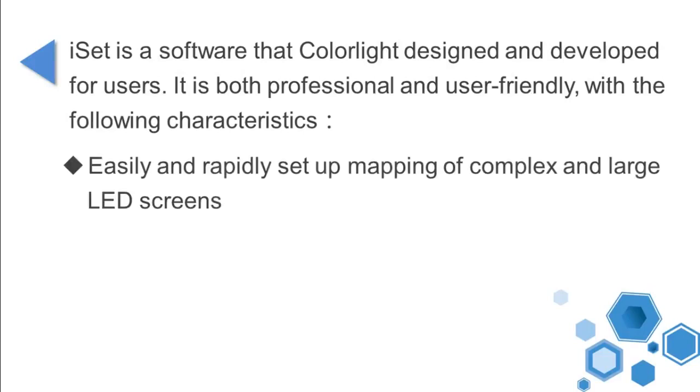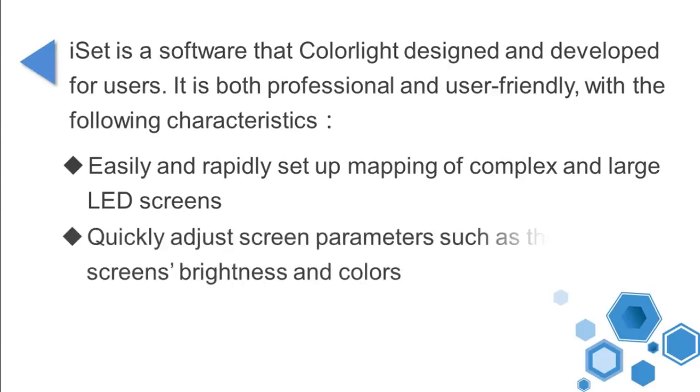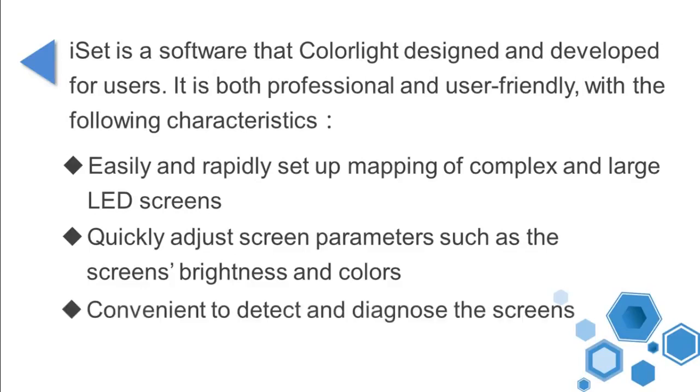Easily and rapidly set up mapping of complex and large LED screens. Quickly adjust screen parameters such as the screen's brightness and colors. Convenient to detect and diagnose the screens.